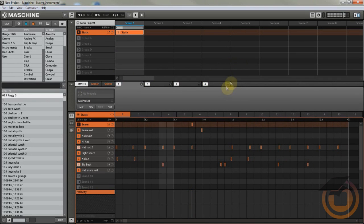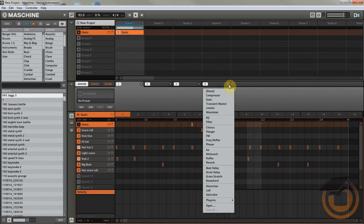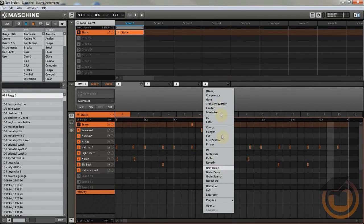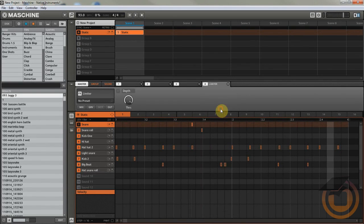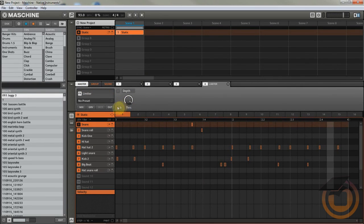What you're going to do is come to your master section here. On the last tab here, just put a limiter. The limiter is going to be set to zero dB by default. Just leave it there.